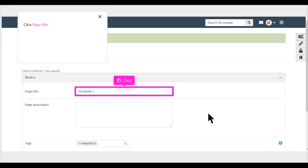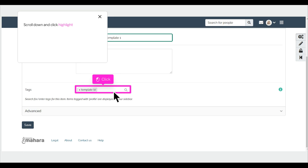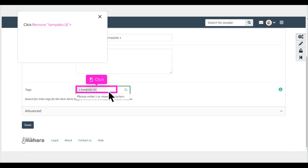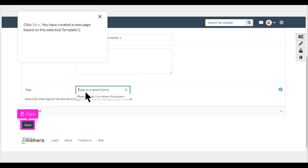Click Copy Page to copy this template as a new page of your own. Click Page Title and type your Page Title. Scroll down and click Highlight. Click Remove Template. Click Save.